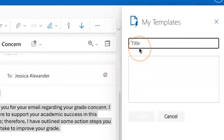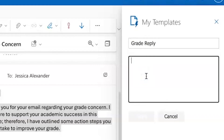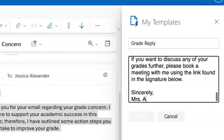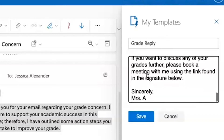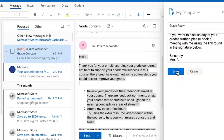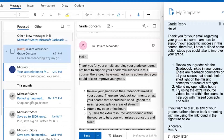You can title it how you would like and then paste the text in. I'm going to select Command V on my MacBook to paste the text in. When I'm ready, I'm going to select save.